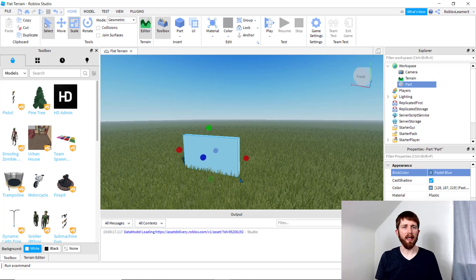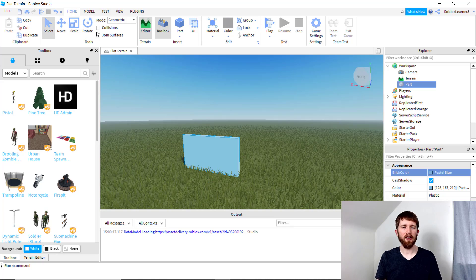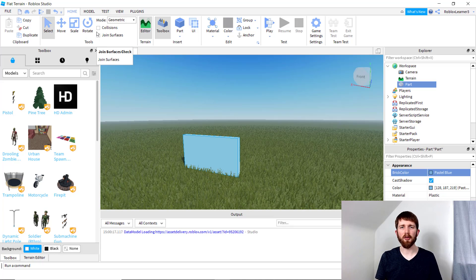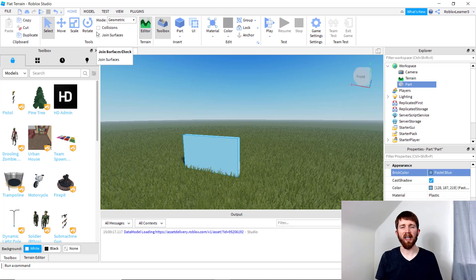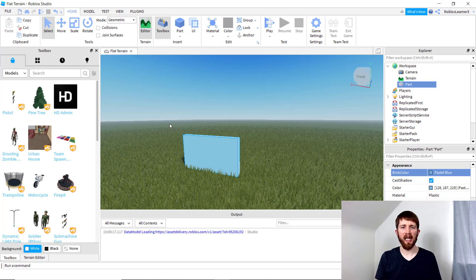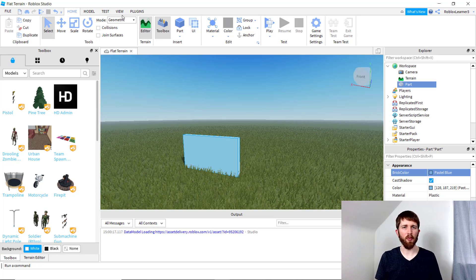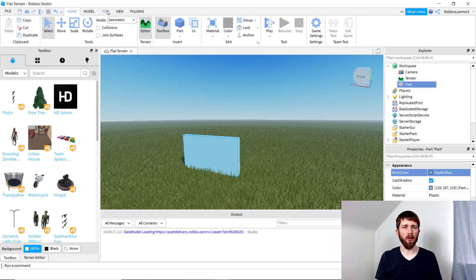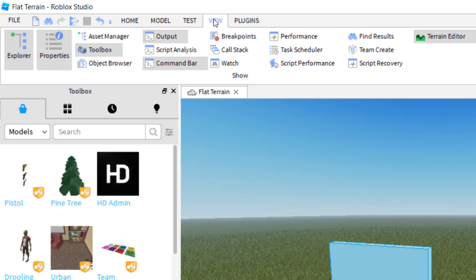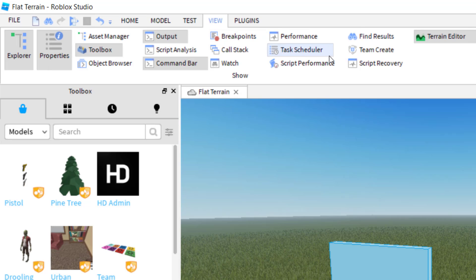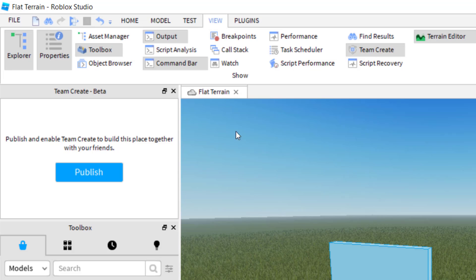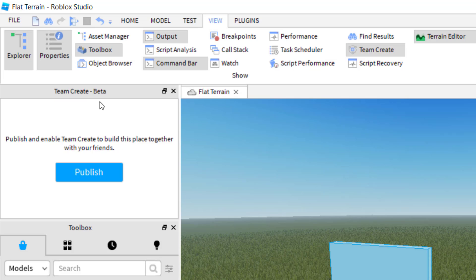So now that I'm here, I'd like to enable Team Create so that I can invite other people to edit the game and code the game with me. So what you want to do is go up to View, and then you want to find Team Create, and then click that, and then that will bring up the Team Create on the left-hand side of your screen.